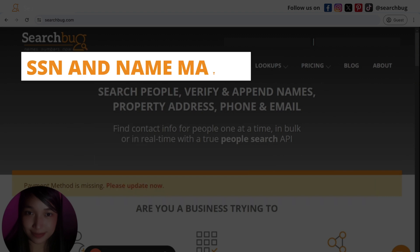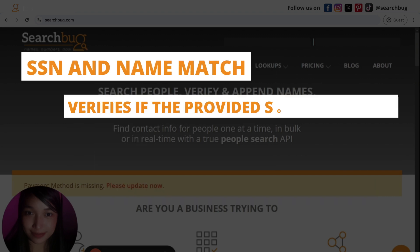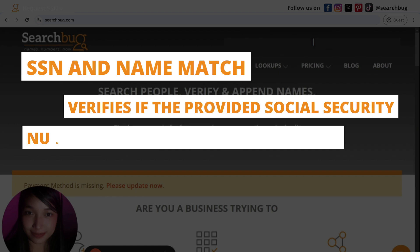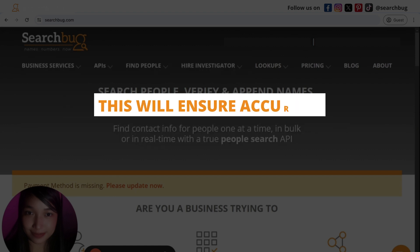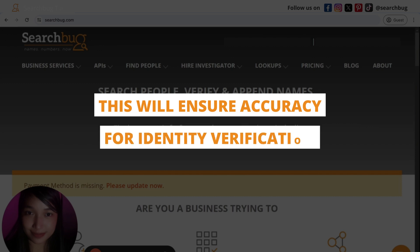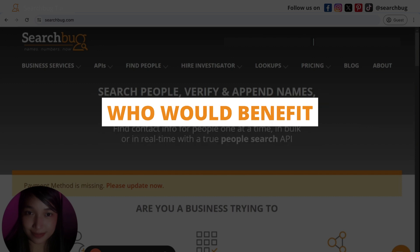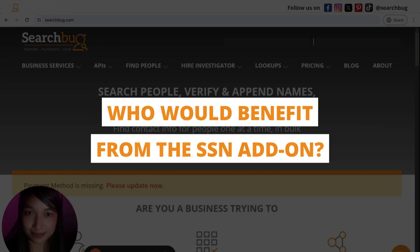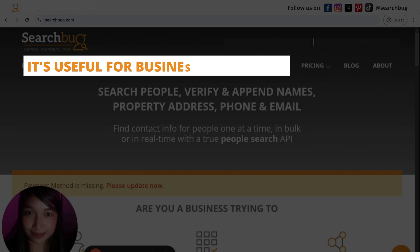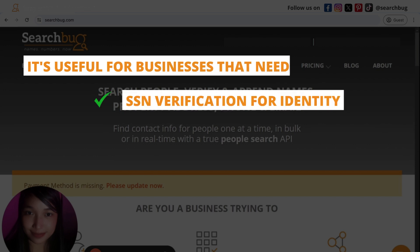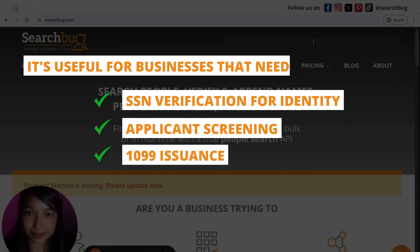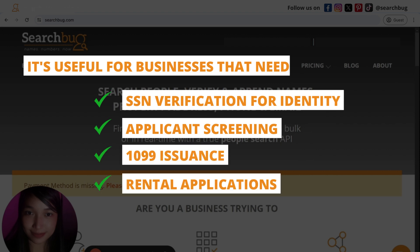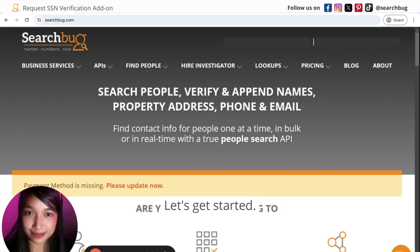The SSN and Name Match tool verifies if the provided Social Security Number matches a specific last name, ensuring accuracy for identity verification. This add-on is useful for businesses that need SSN verification for identity verification, applicant screening, 1099 issuance, rental applications, and KYC compliance.